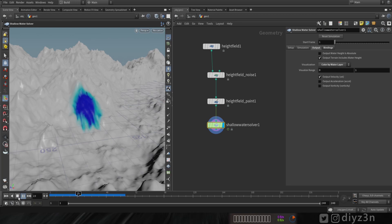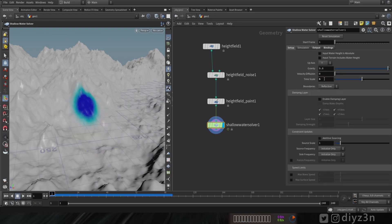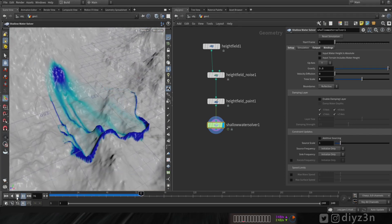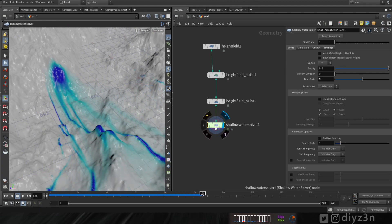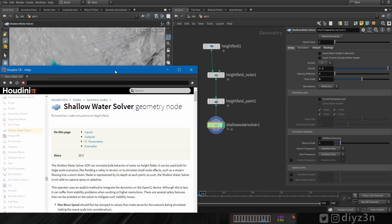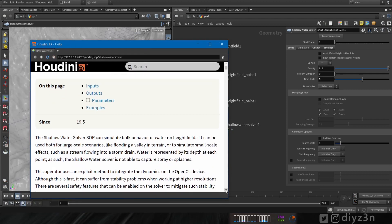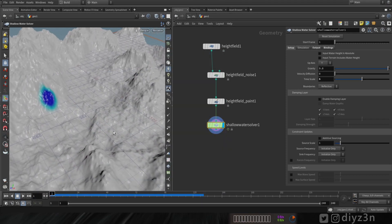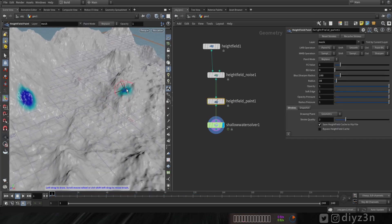Let's play and see what we have. Let's increase the time scale to speed up the process. That's the water layer — shallow water simulates bulk water behavior. If you have a large amount of water, it's reasonable to use this solver.